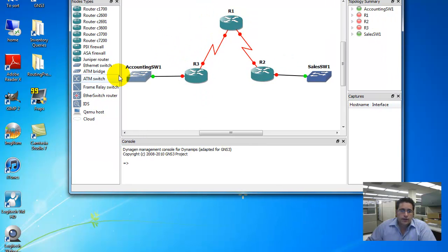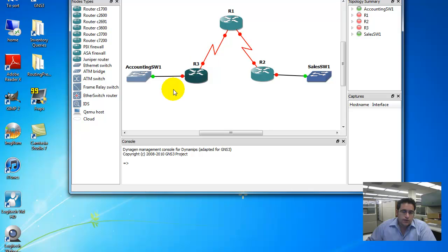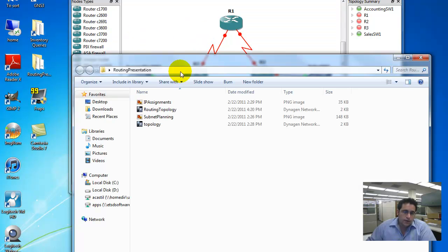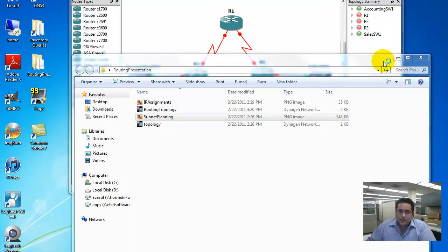In order to configure these, the first thing we've got to talk about is how to design the subnets so that they'll fulfill the needs. That's beyond the scope of this class, so what we're going to do is I already have it pre-planned. You just can follow along.